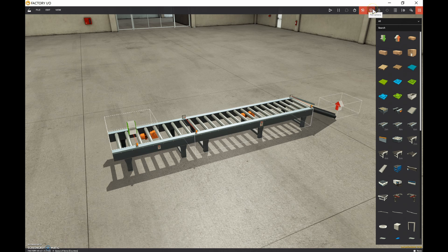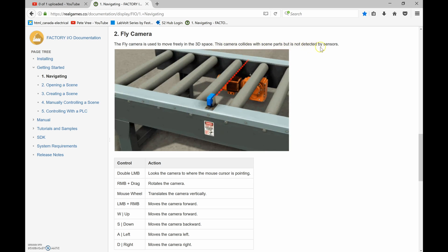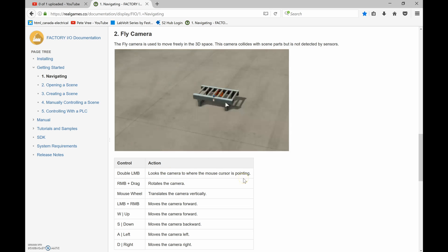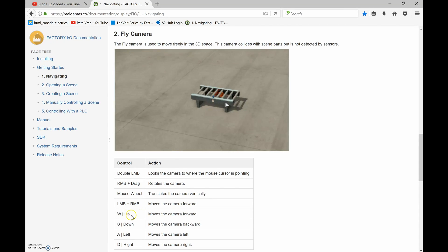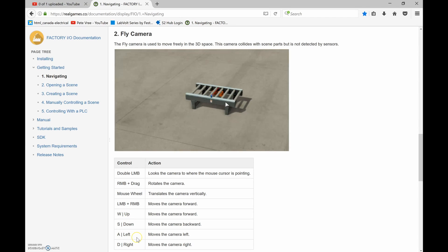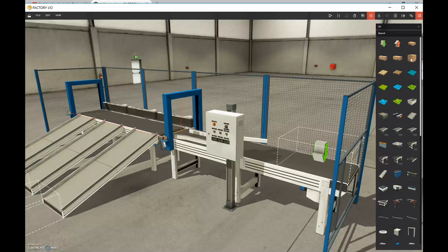The next camera to look at is the fly camera. The fly camera is used to move freely in 3D space. This camera collides with scene parts but is not detected by the sensors. Controls: double left mouse button locks the camera to where the cursor is pointing; right mouse button and drag rotates the camera; the mouse wheel translates the camera vertically; and the WSAD keys or up/down/left/right arrow keys move the camera forward, backward, left, and right.